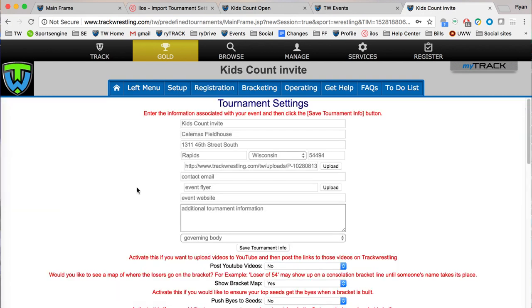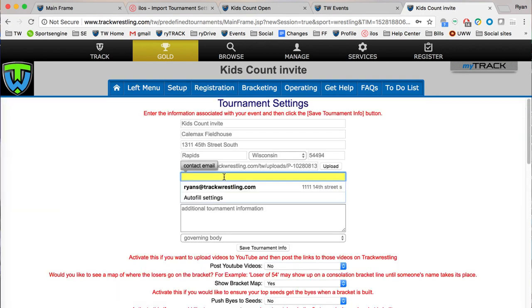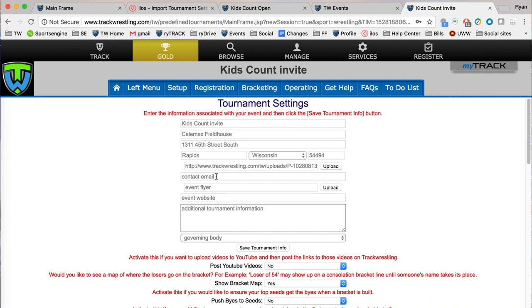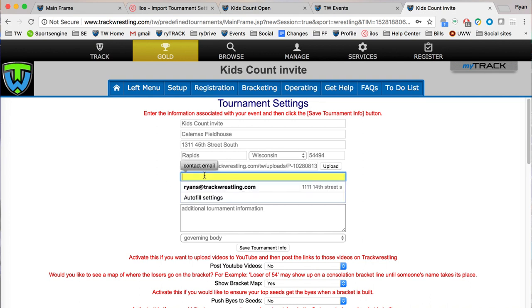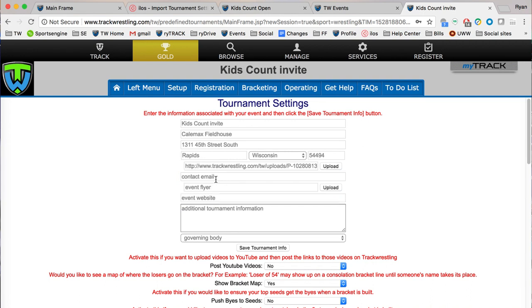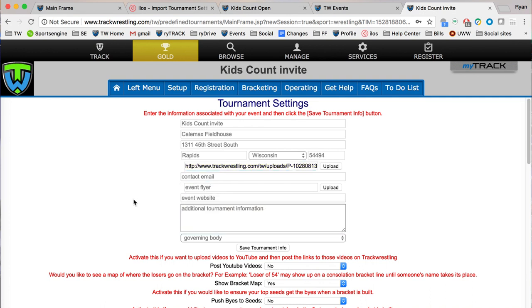The contact email would be where you leave your email so that anyone that has registered for your tournament or wants to know more can contact you there. Here's a slot for your event flyer, you can upload it, it's the exact same process as the logo, and your event website for any kind of information.